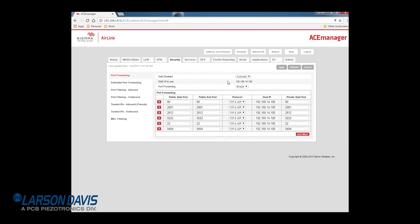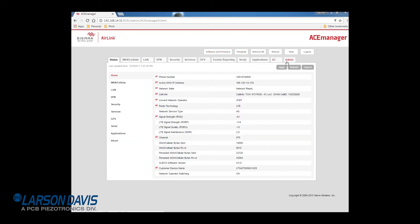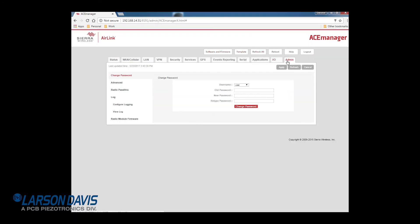The last segment will be about changing the password on the RV50. This is really easy. Go to the admin tab, type in the current password, either the 12345 password or the LD password and change the password.